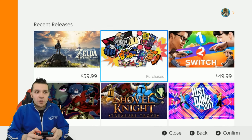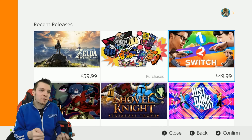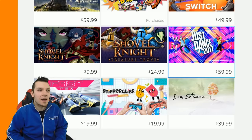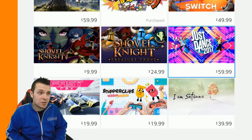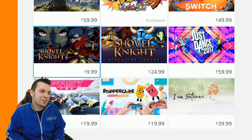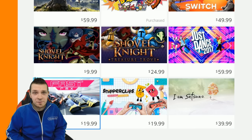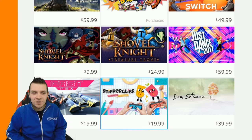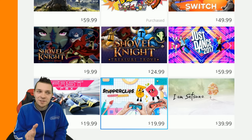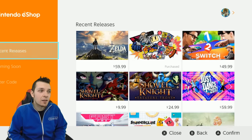On day one you can do Bomberman, 1-2 Switch — I would highly suggest getting the digital version so you don't have a reason to forget it at a friend's house. 1-2 Switch is a perfect title to play digitally, you don't really need a cartridge for that. You also have Just Dance 2017, Shovel Knight Treasure Trove, Shovel Knight Specter of Torment, Fast Racing Remix, Snipperclips, and I Am Setsuna — nine games available on the Nintendo eShop at launch for the United States.